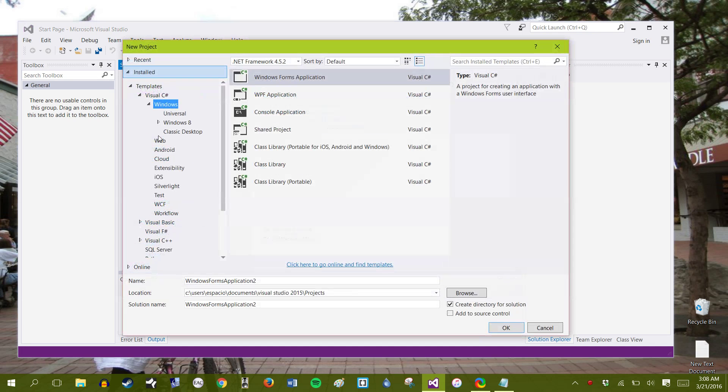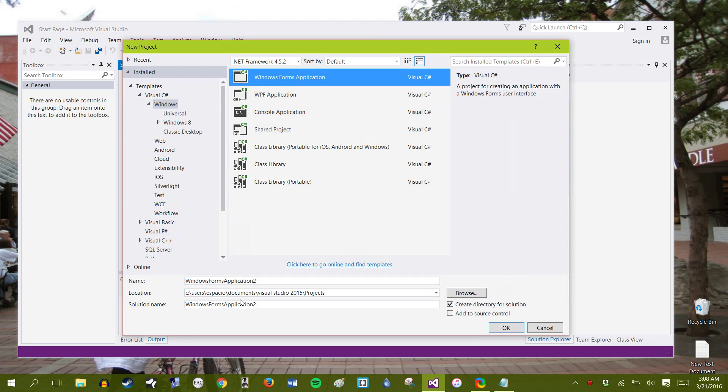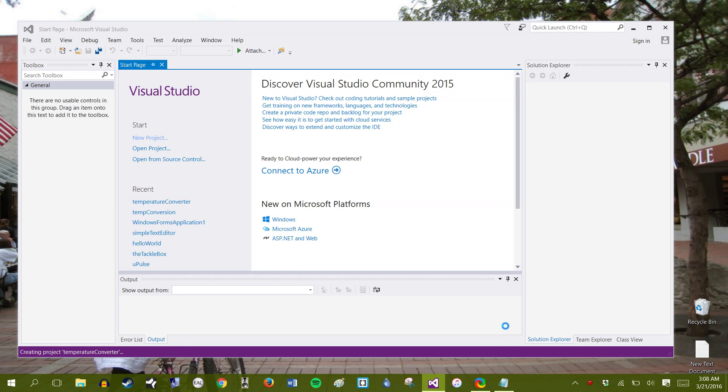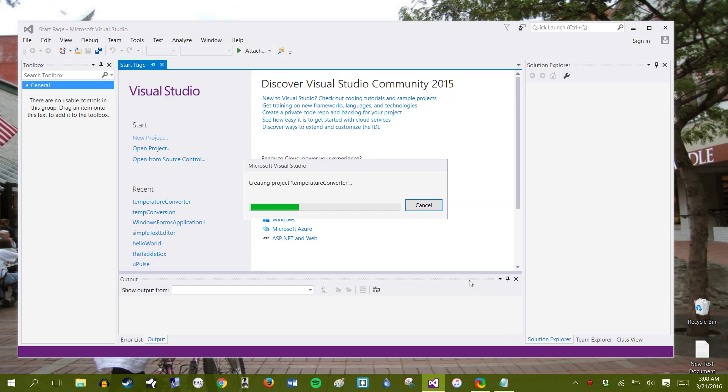Go ahead and click New Project, click on Windows Forms Application, change the name to something like Temperature Converter, go ahead and click OK, it'll begin to build our app.